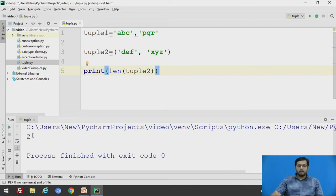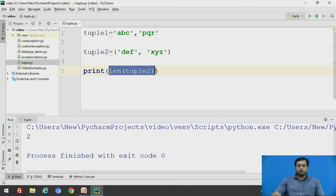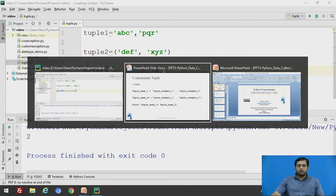The number of elements present in tuple2 are 2 and that is the output of this particular print statement.